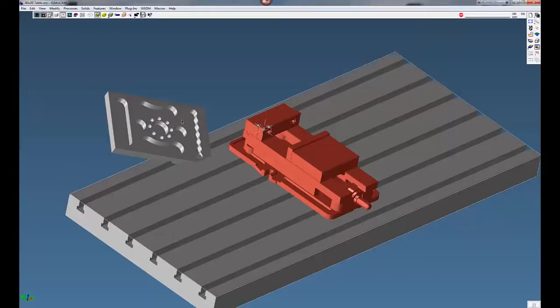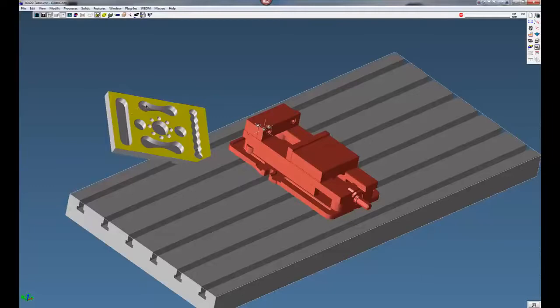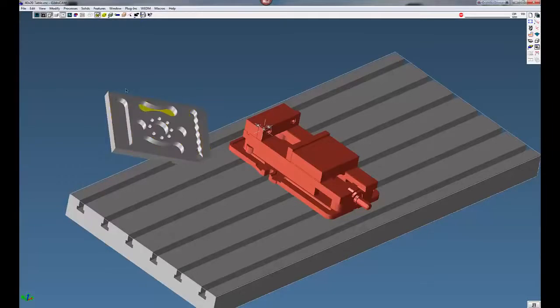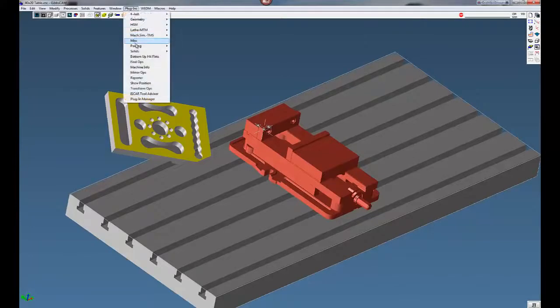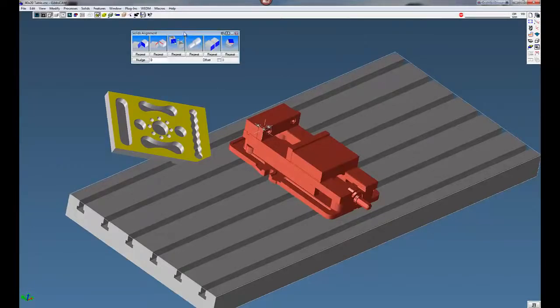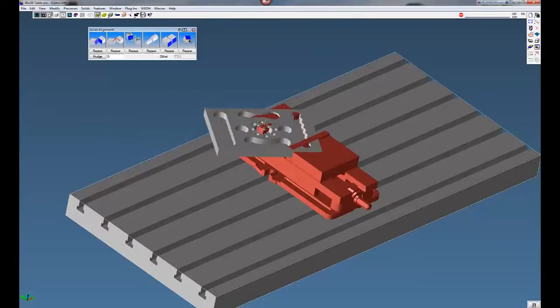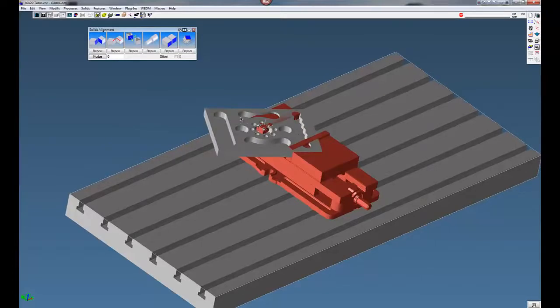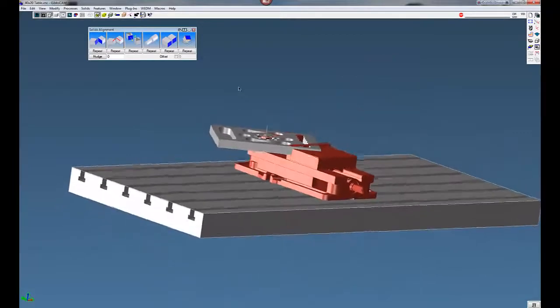And now we want to align this face with our table. I'm going to turn on Face Selection. You can see you can select different faces. We want to select this face. This is the face we want to be parallel with our table or our plane that we're already in our XY plane. Click on this face. Go to Plugins, down to Solids and Solids Alignment. You have a number of different features here to align parts. We're looking for this icon right here. Click on this icon. You can see now our part is parallel with the XY plane.